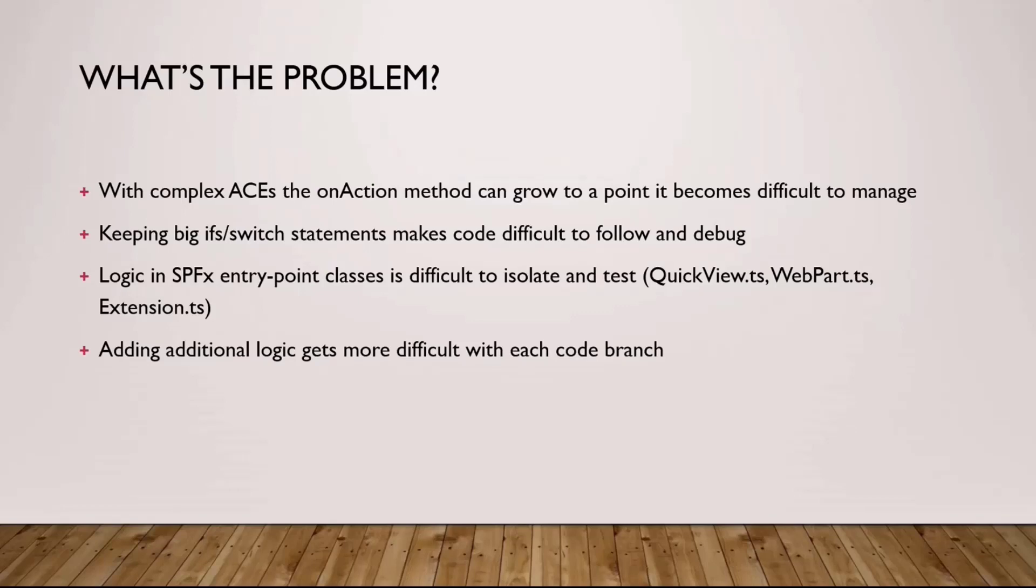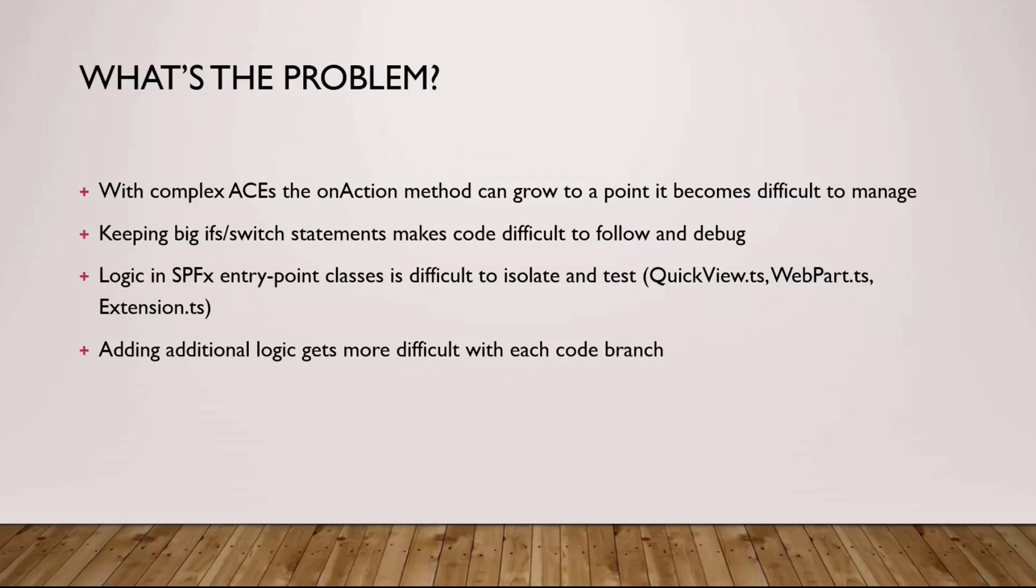And finally, logic that resides in SharePoint framework entry point classes is difficult to isolate and test. What I mean by that, if you want to unit test something that is happening either in quick view, in the actual web part, in extension entry point, you will have quite a hard time, it will be quite difficult to properly mock the whole life cycle.